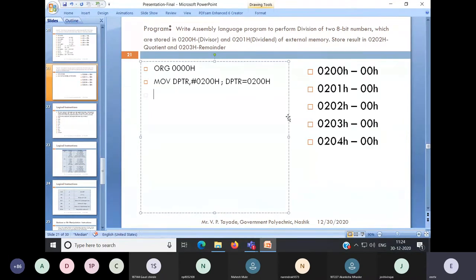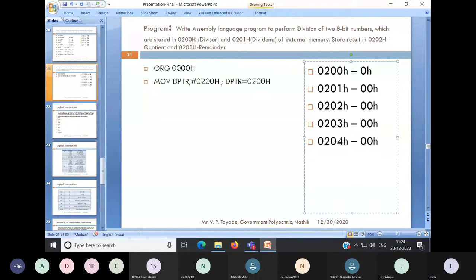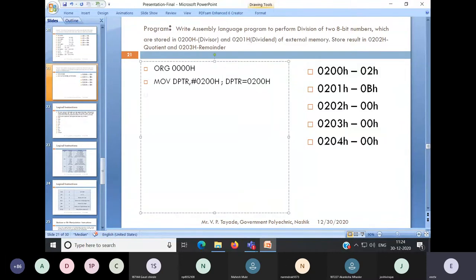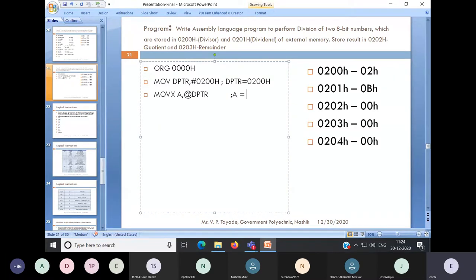DPTR will point to the first memory location where you have your first data. Assume your dividend is 0BH and your divisor is 02H — so we have to perform 0BH divided by 02H. The next instruction is MOVX A, @DPTR. So in the accumulator, you will get the value pointed by DPTR, that is 02H.